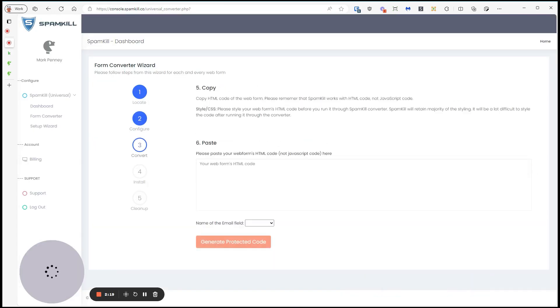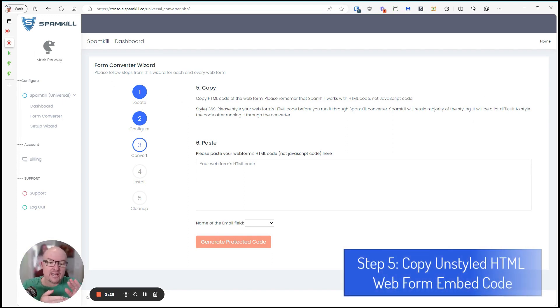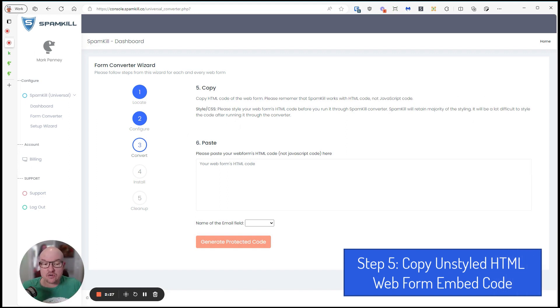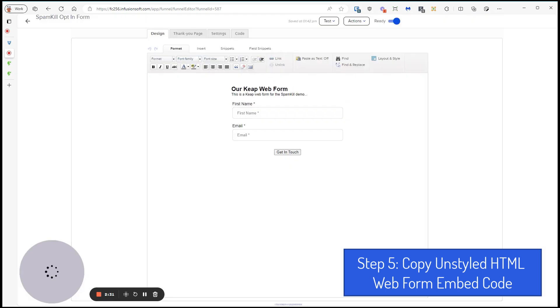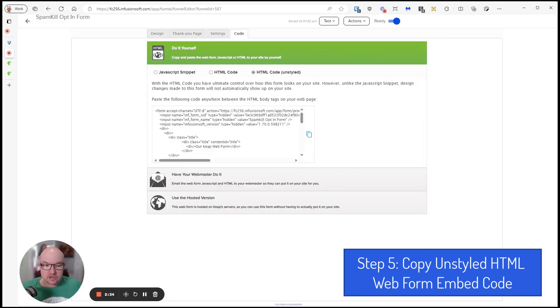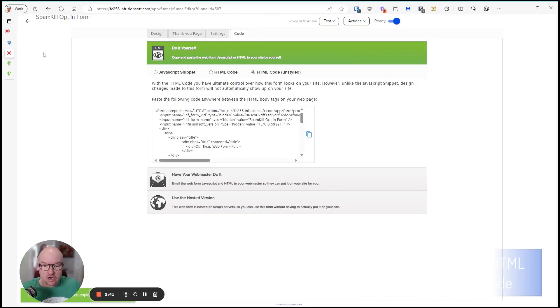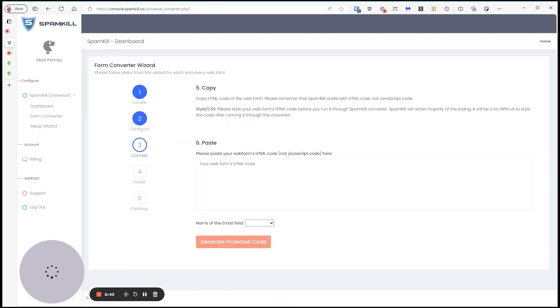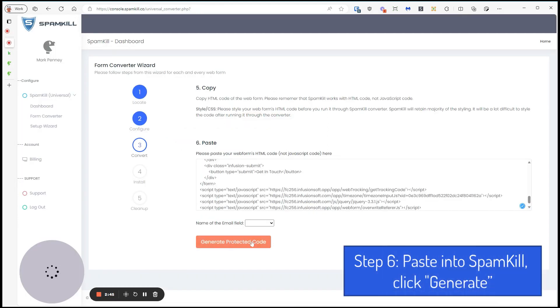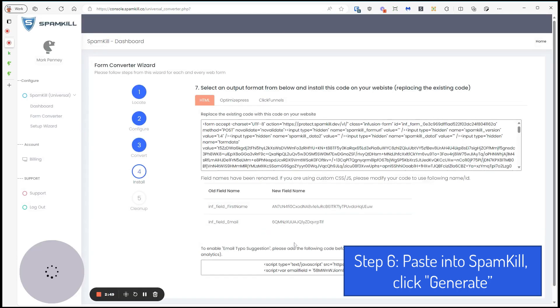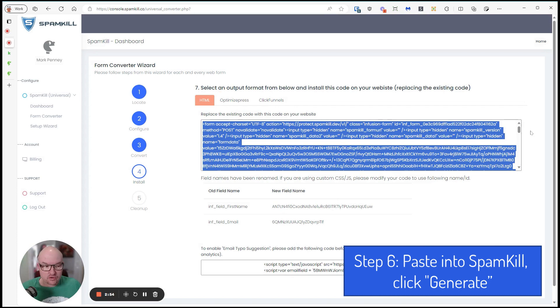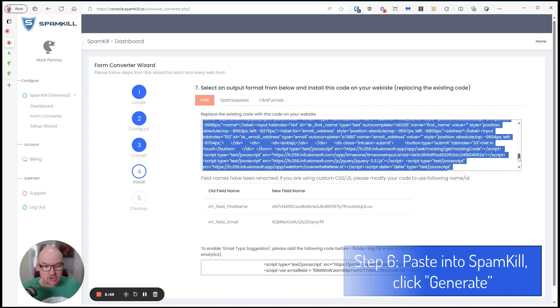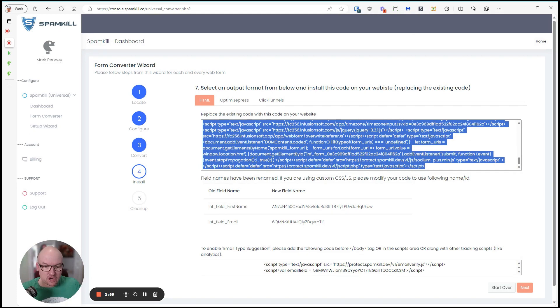Now it's asking for us to copy the HTML. It's very important that you copy not the JavaScript and not the styled HTML, but the unstyled HTML. So we go to the code, HTML cut unstyled. We'll copy that. And then we'll go into here and we paste that code in there. And then we hit generate. And it automatically figures out what the email field was. Then it creates this new version of the form that's got all this gobbledygook in it.